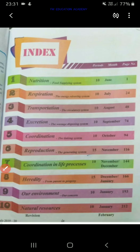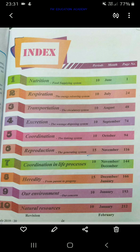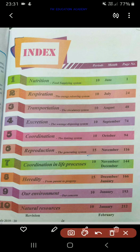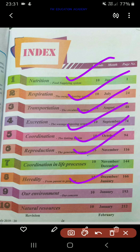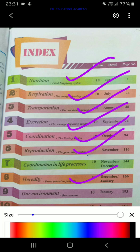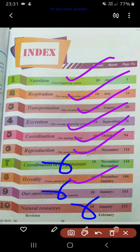As we know, in biology the chapters you have are: nutrition, respiration, transportation, excretion, coordination, reproduction, and heredity. Chapter number 7 coordination and life processes 9 and 10 are deleted. So let us see the important questions.